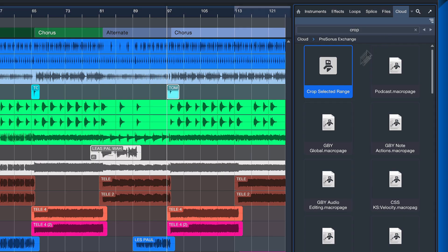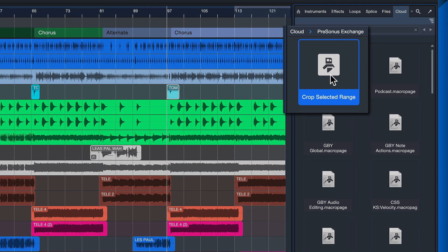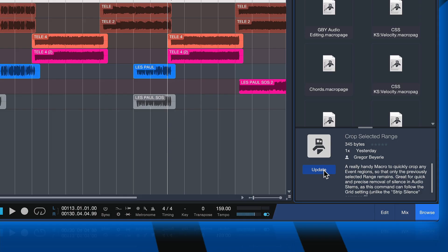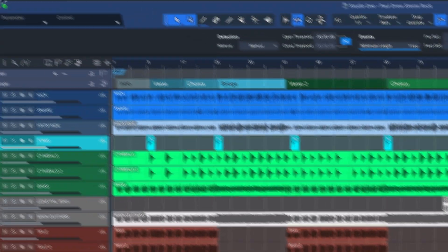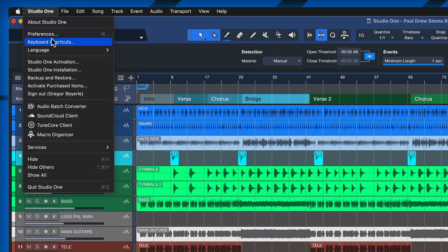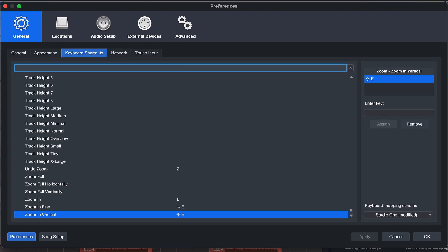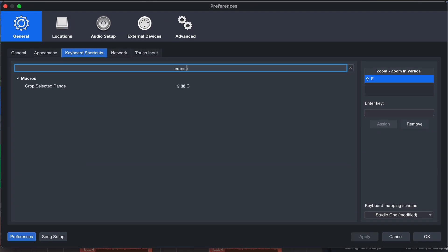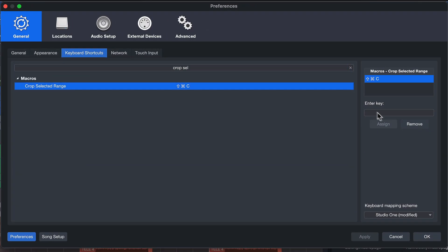Once you've done that, you should be able to search for 'crop' in the search bar at the top and then find 'crop selected range'—that is my brand new macro. Just click install. I already have it so it says update, but in your case it would say install. And once you have it installed, you can go to your keyboard shortcuts right here and then search 'crop selected range.' It should show right up and you can assign that to any key of your choice, and then you can proceed as shown previously.